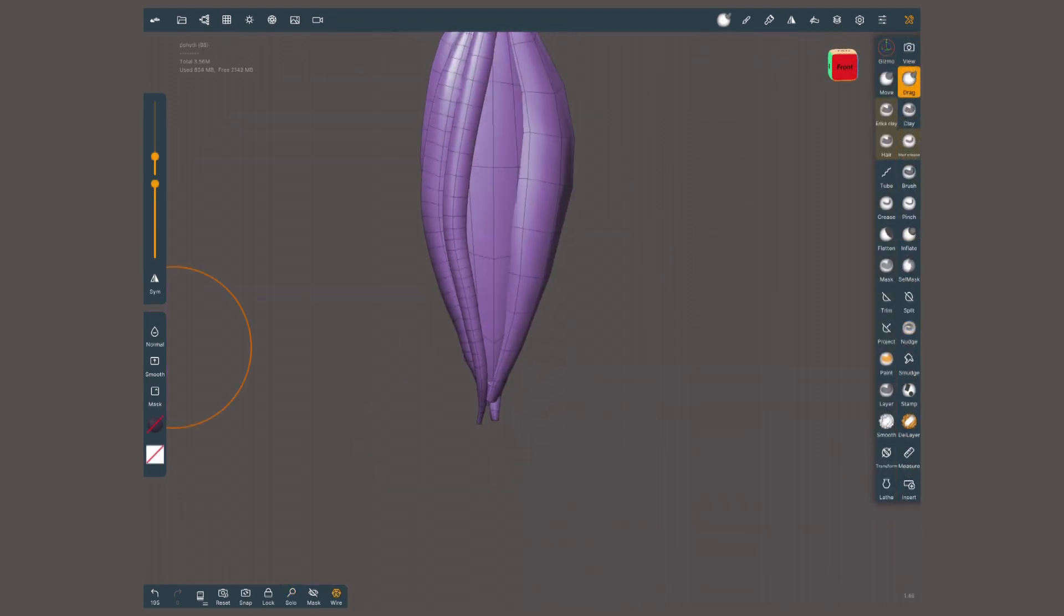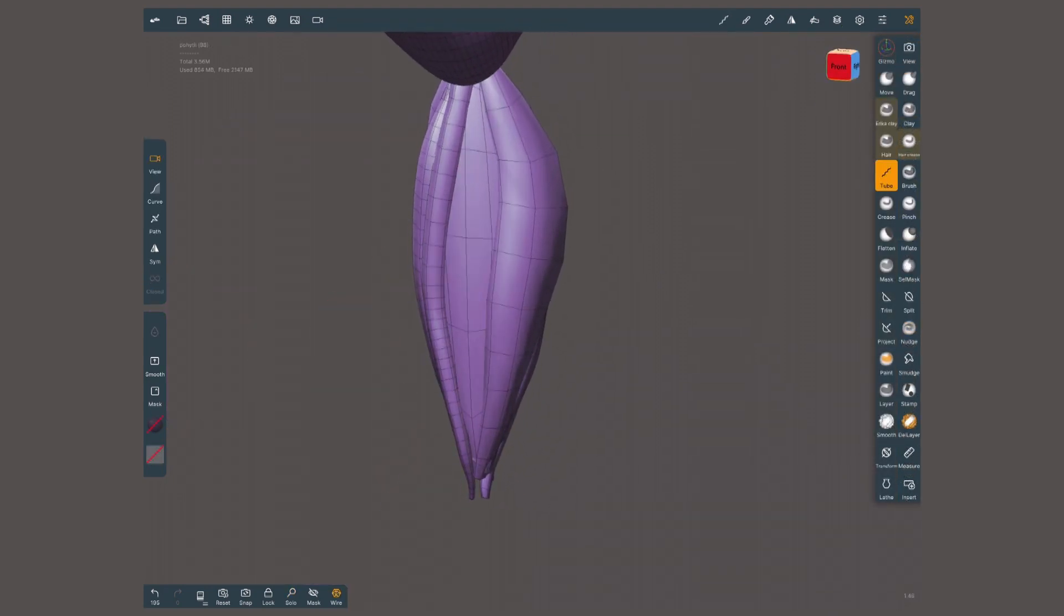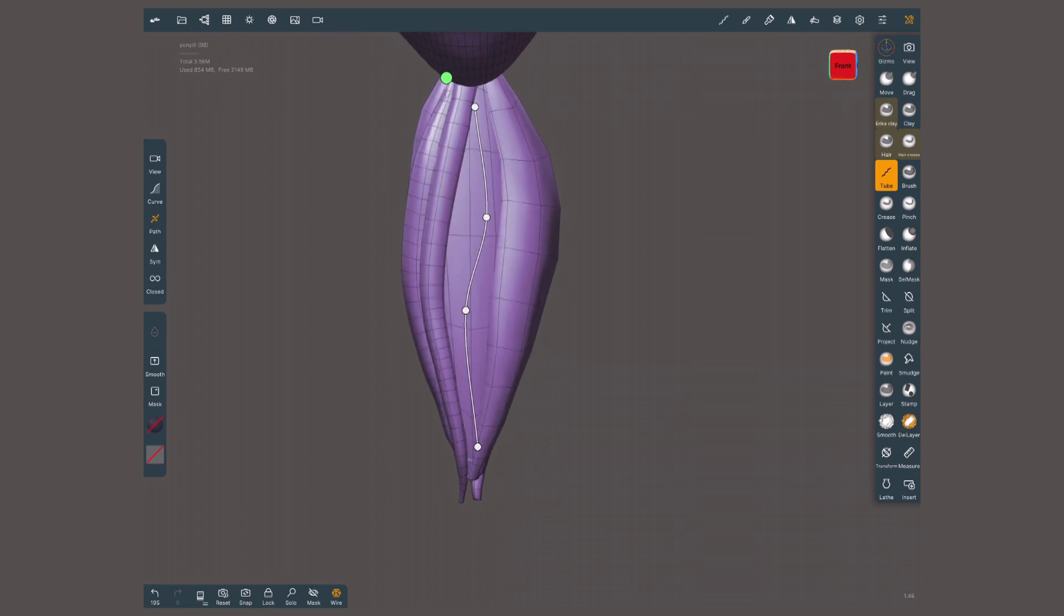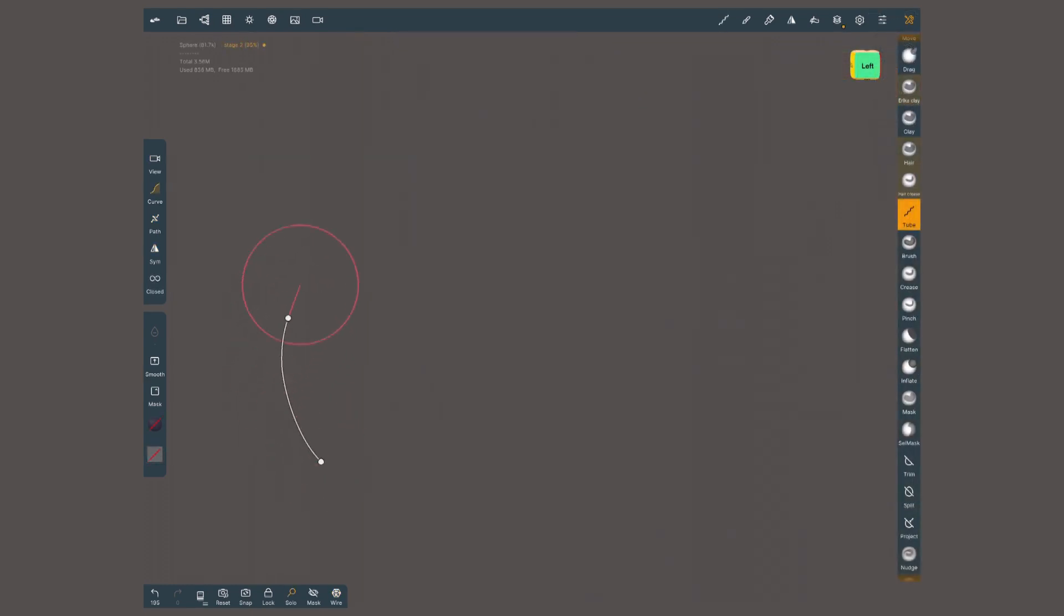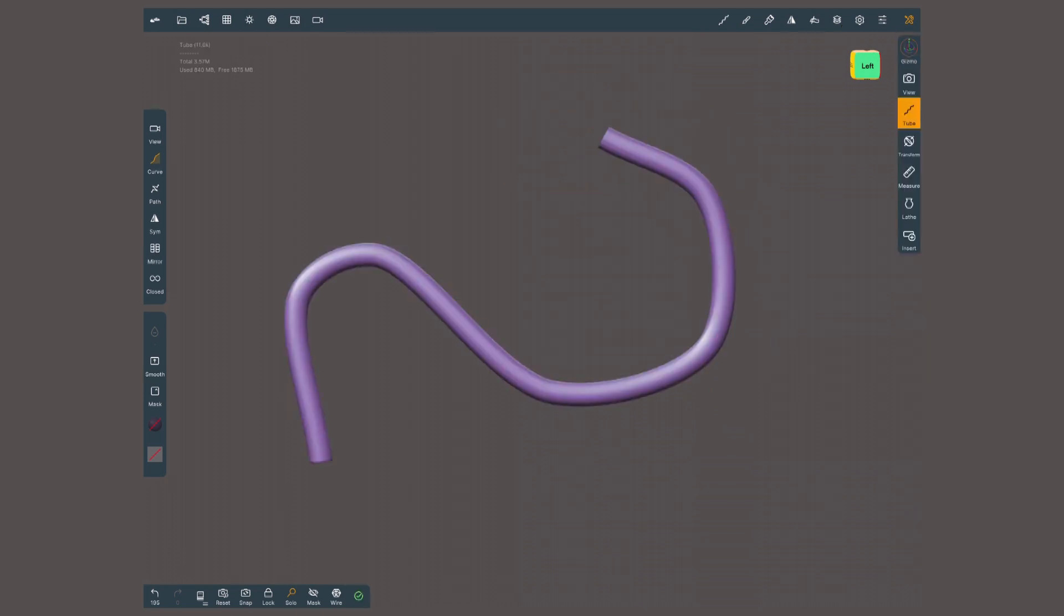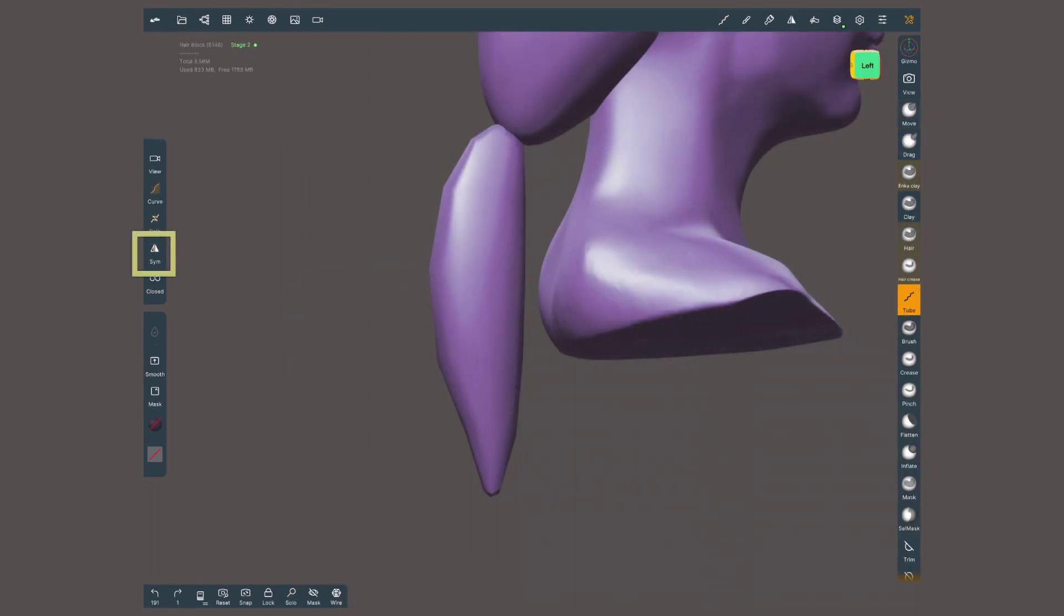For longer or curly hair, we'll need the help of the tube tool. Just added to Nomad last March 2021. It will allow me to create cylindrical long shapes either with free hand curves or editable paths. I will turn off symmetry and choose path for more control.